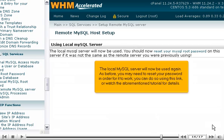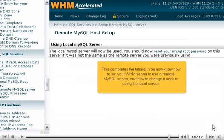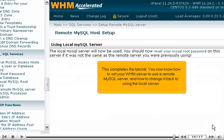The local MySQL server will now be used again. As before, you may need to reset your password in order for it to work. You can do so using this link or watch the aforementioned tutorial for details. This completes the tutorial. You now know how to set your WHM server to use a remote MySQL server and how to change it back to using the local server.